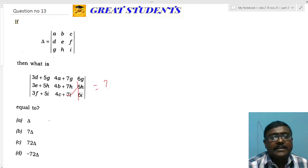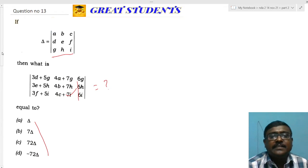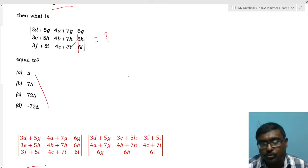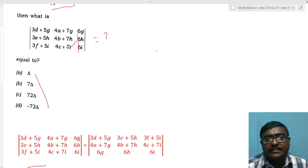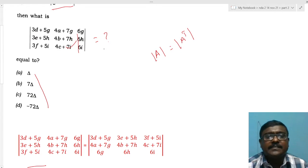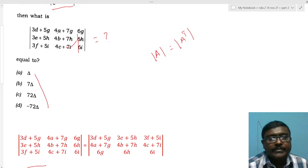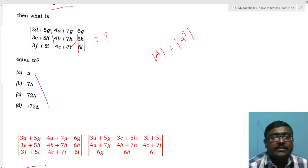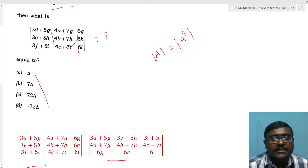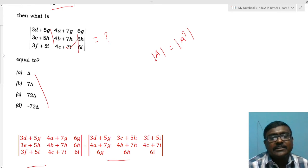I rewrite the determinant and transpose it, since det(A) = det(A^T). This rearranges the columns into rows, placing the ghi terms into the third row — matching the format of the given Δ. After transposing, the first column becomes the first row, second column becomes second row, and third column becomes the third row.